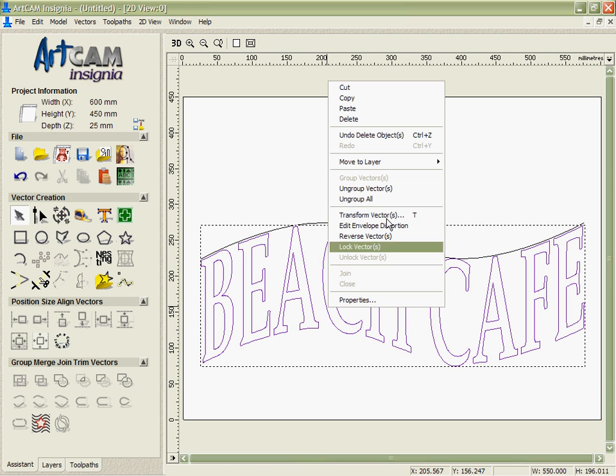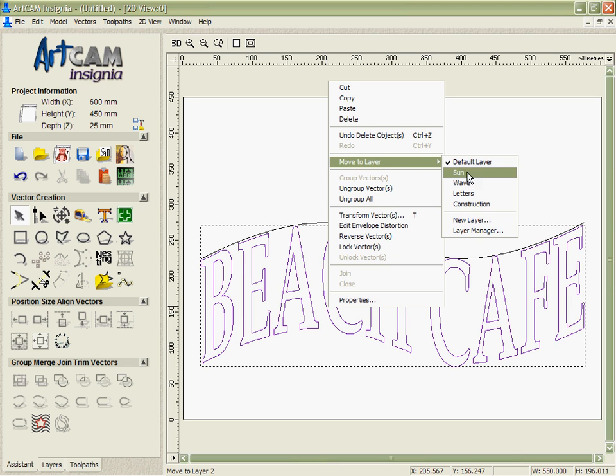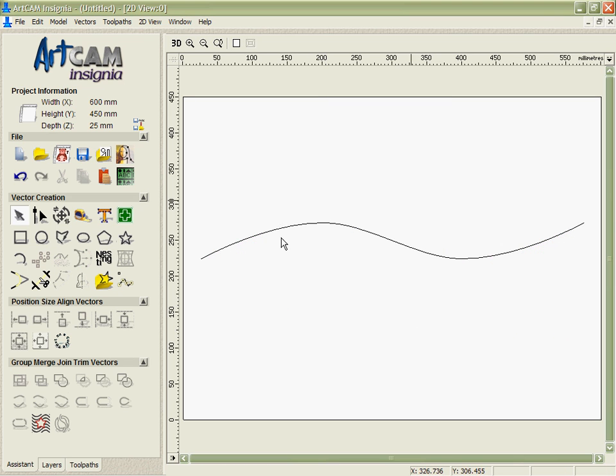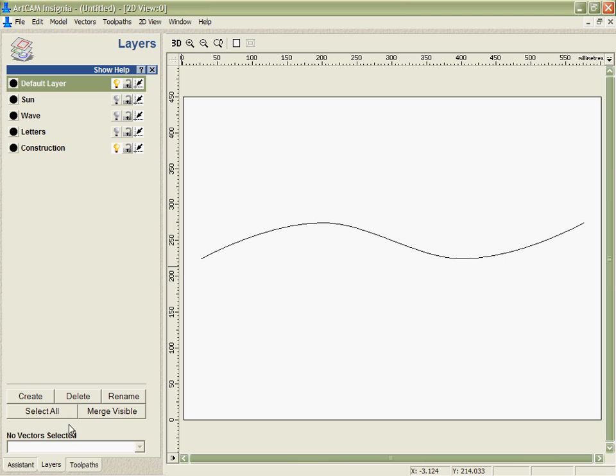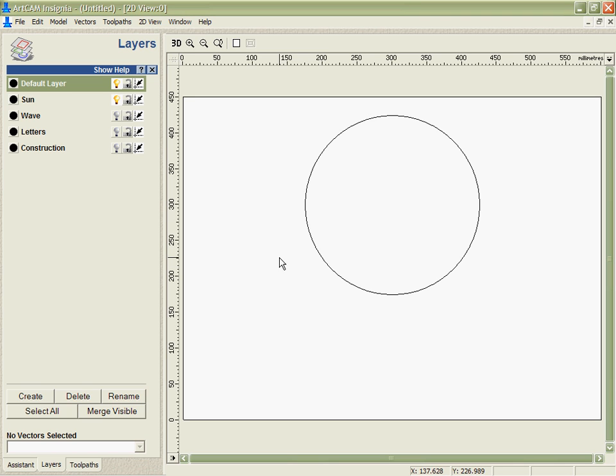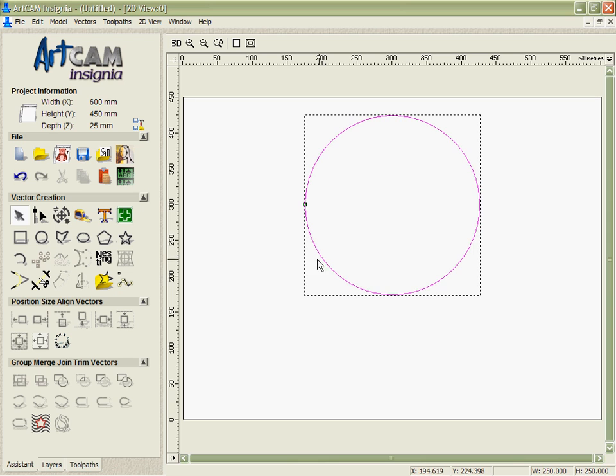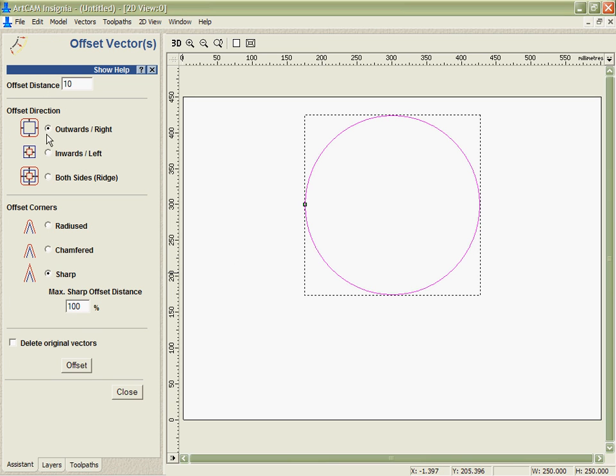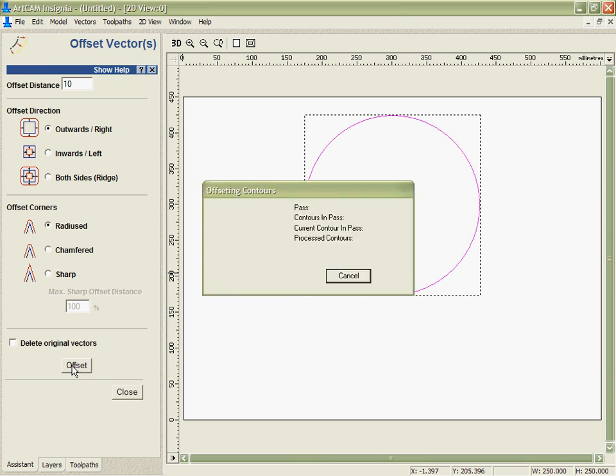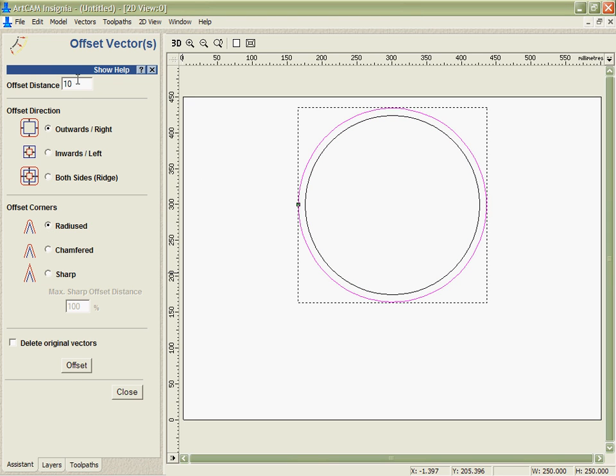I'm just going to take the letters and move those onto the letters layer, delete the last piece of construction we've got there and draw the sun. For this we're going to take it and offset it outwards and inwards a couple of times. First we're going to go outwards 10mm, then inwards 40mm.